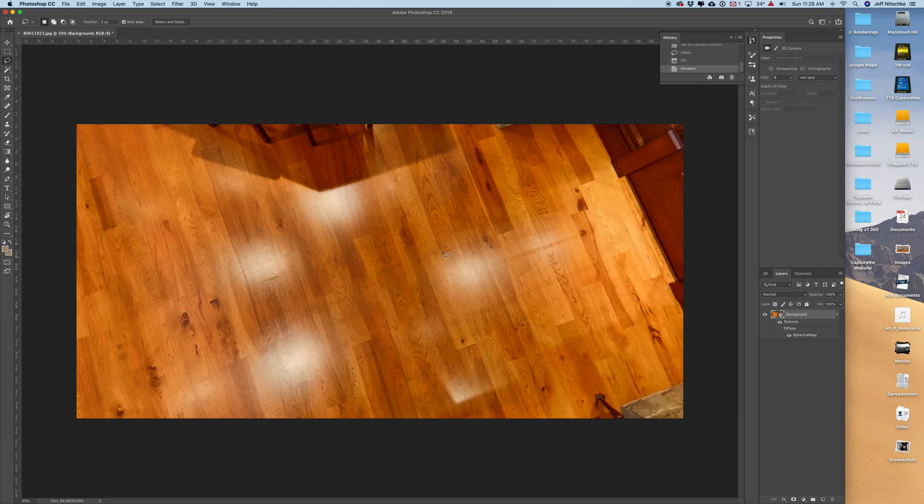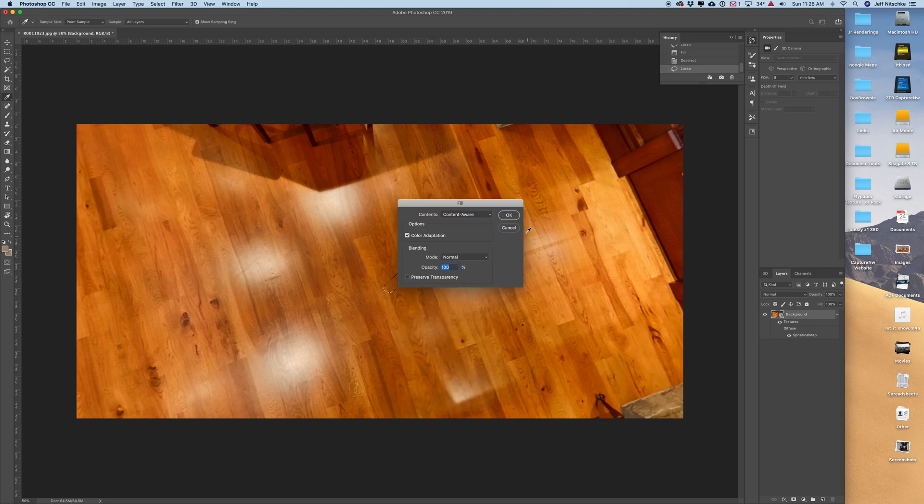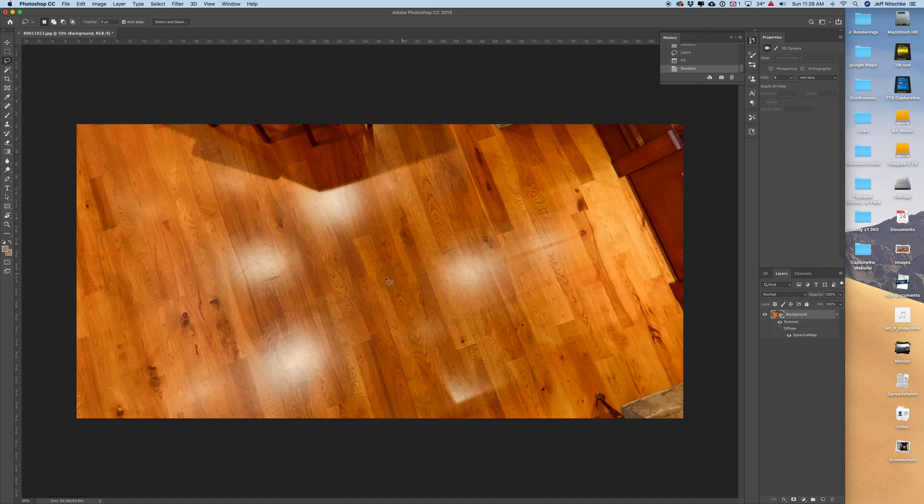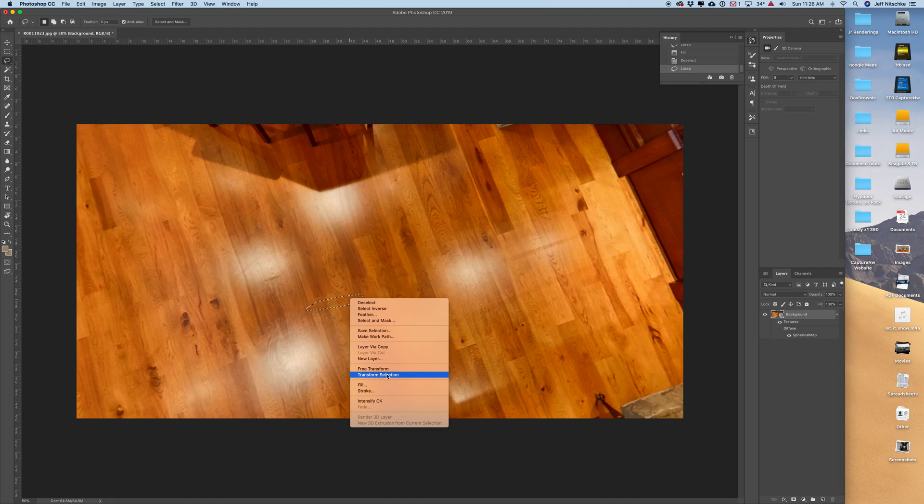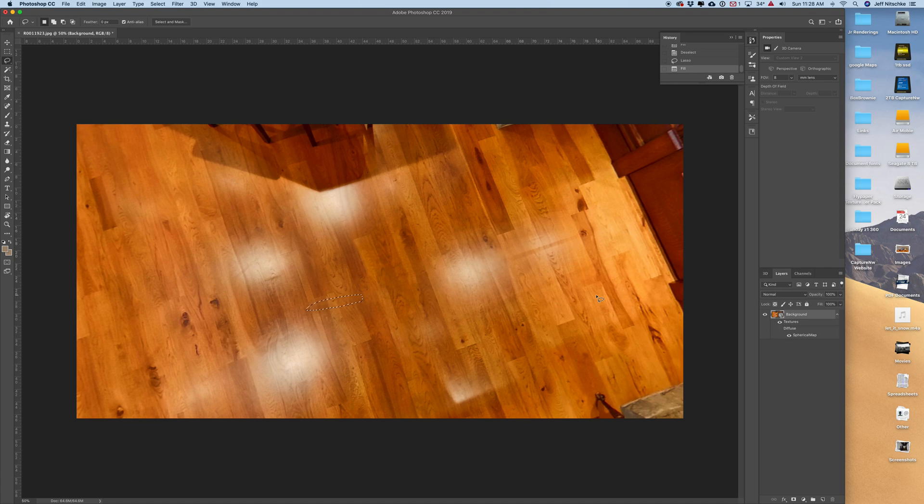Now I'm going to take care of this little bit of shadow on either side. This time I'm going to right click and fill. And ditto on this one right here.